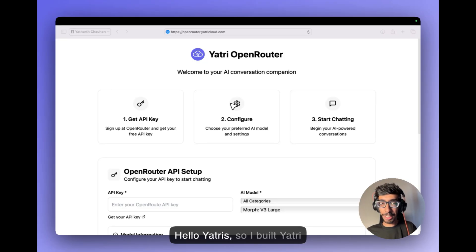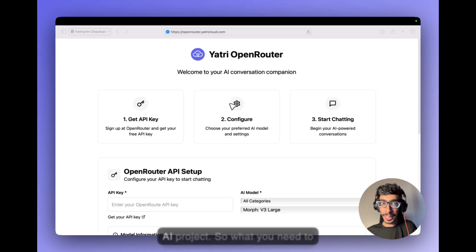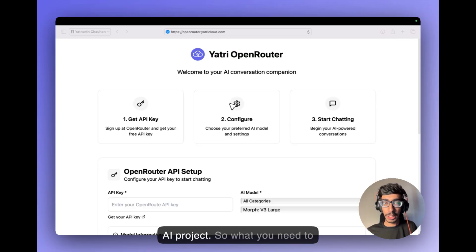Hello Yatris! So I built Yatri Open Router where you get a free API key to build your own AI project. So what you need to do?